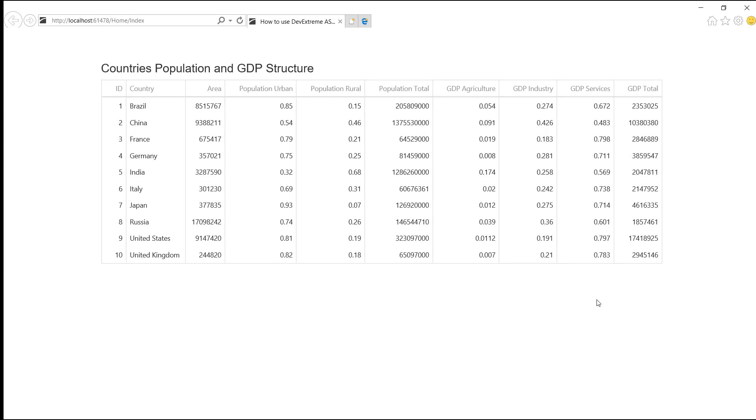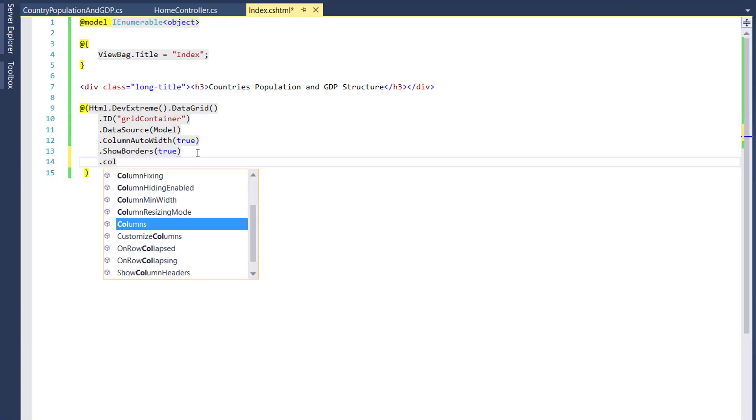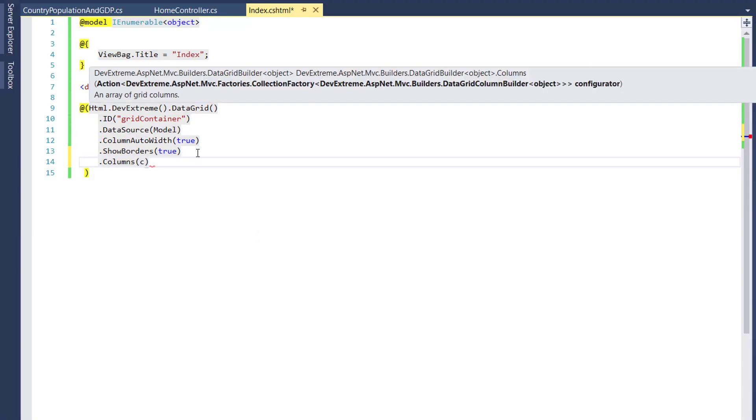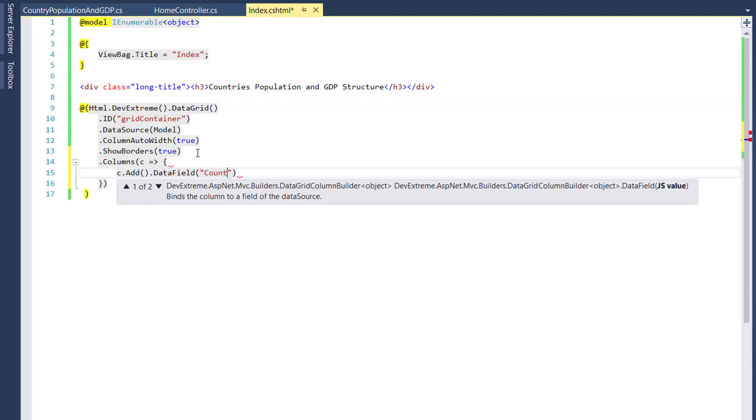As you can see, each column shows text from a data source field to which this column is bound. Let's organize the grid columns in logical groups or bands. First, I'll define regular country and area columns.